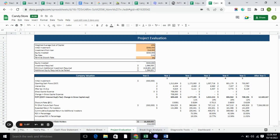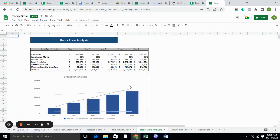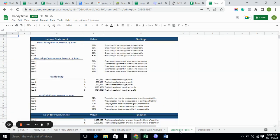Breakeven analysis basically tells you the point at which you have generated enough cash to cover all of your costs. Diagnostic tools basically tell you whether your business is doing good or not — whether the gross margin is profitable, and whether the expenses are reasonable.